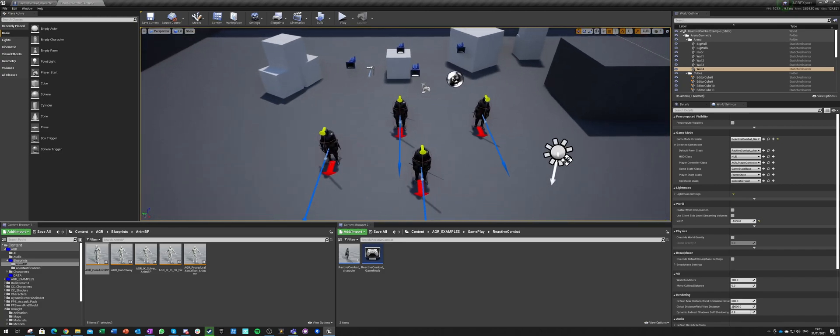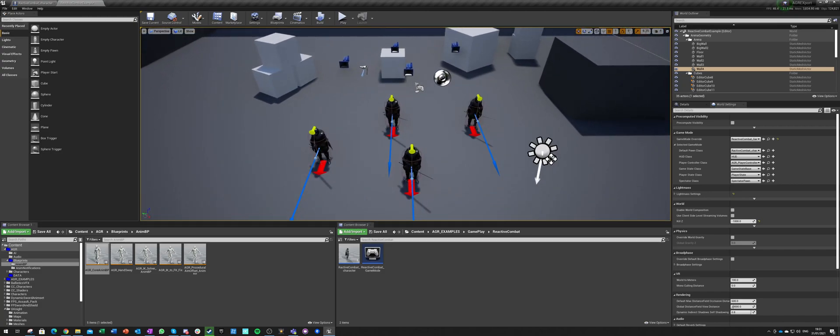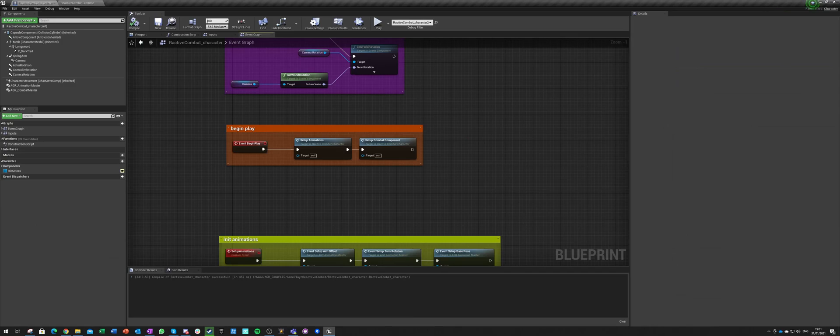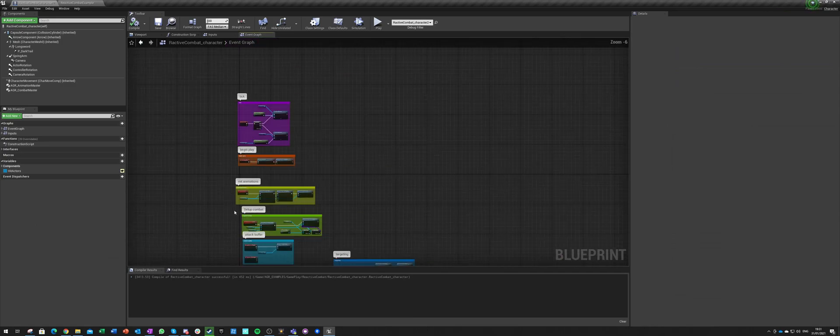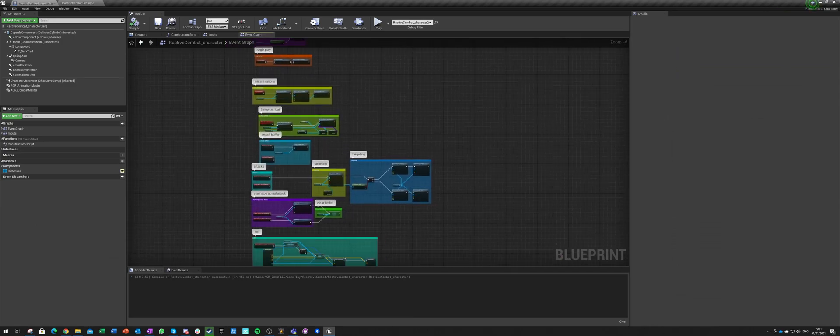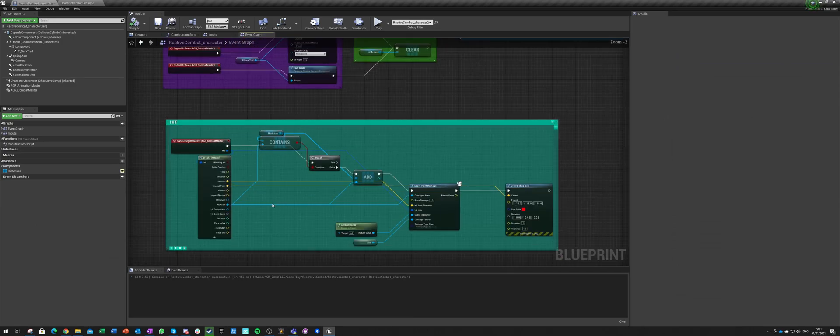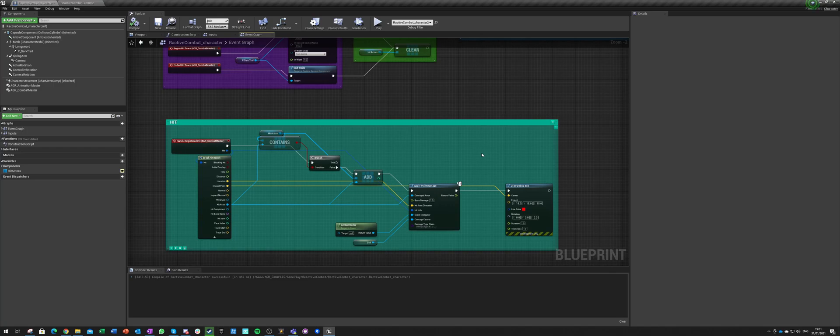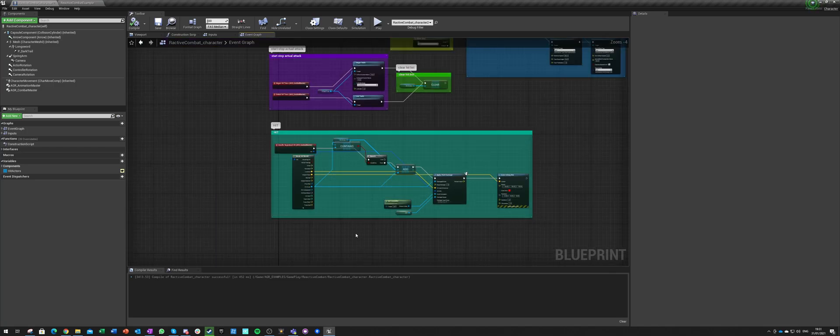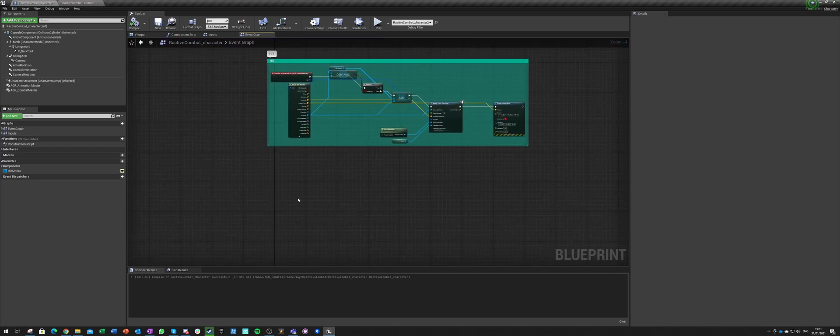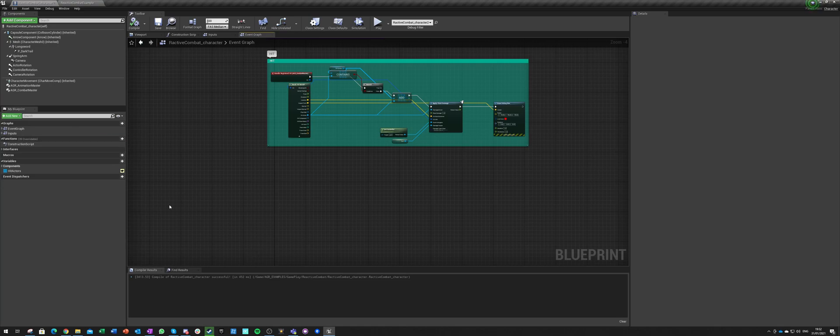So now we need to get those guys to react to our hits. When we get any damage, we want to see how we got damaged and react to it. Let's make it completely custom.